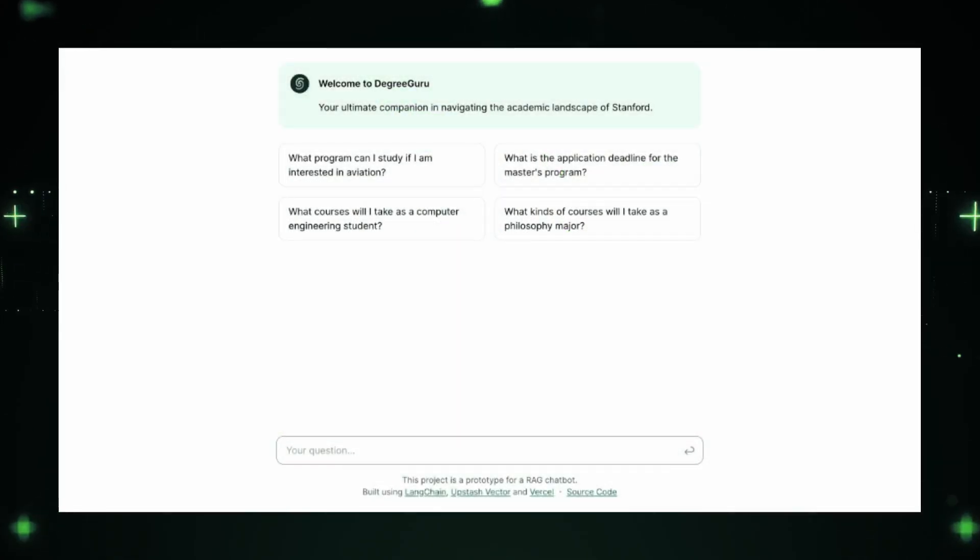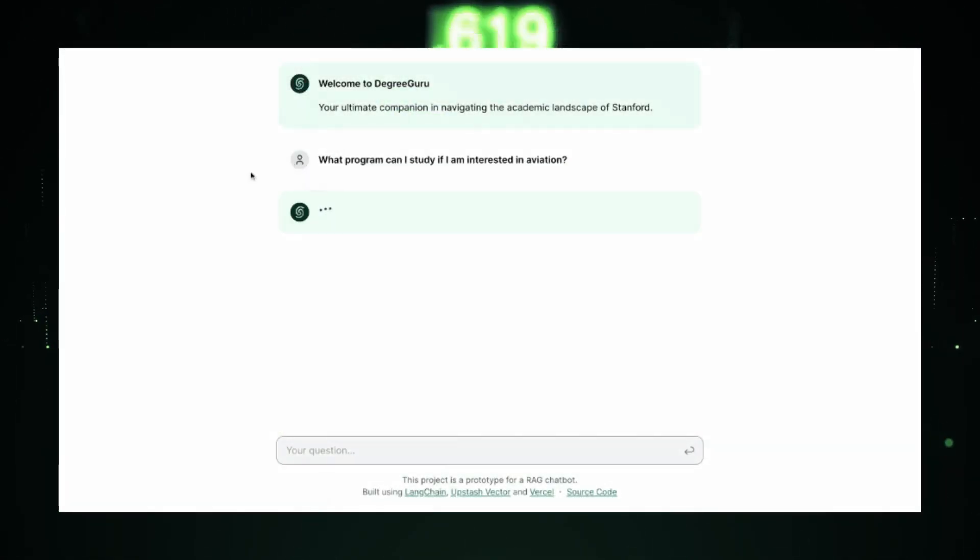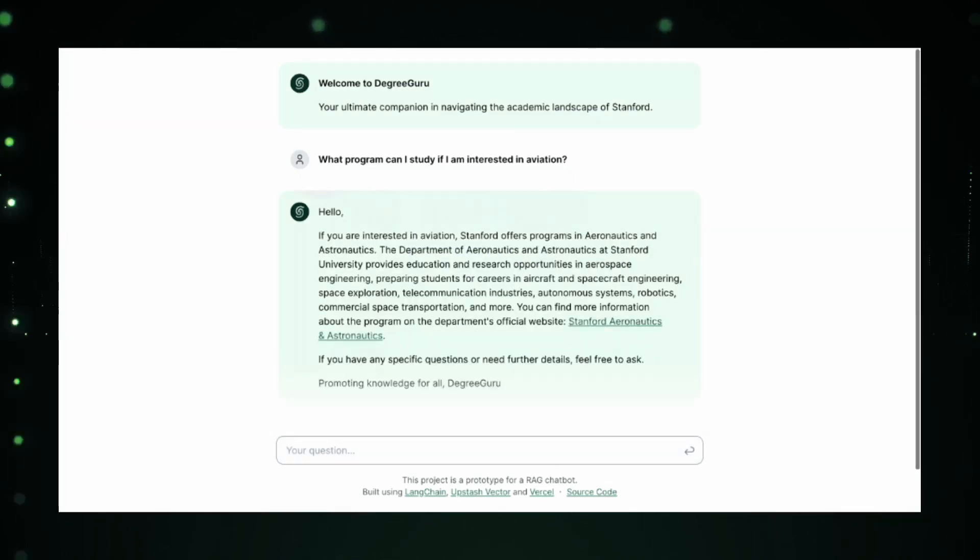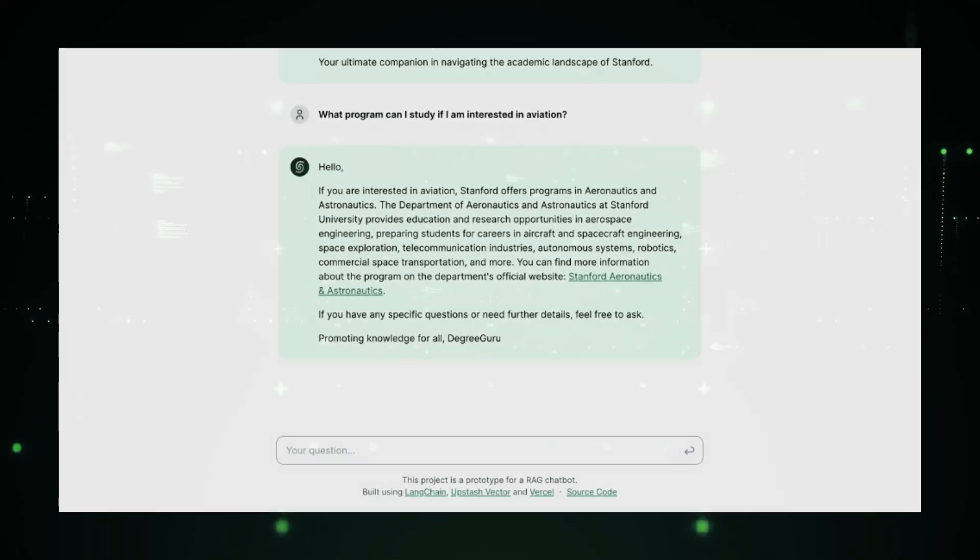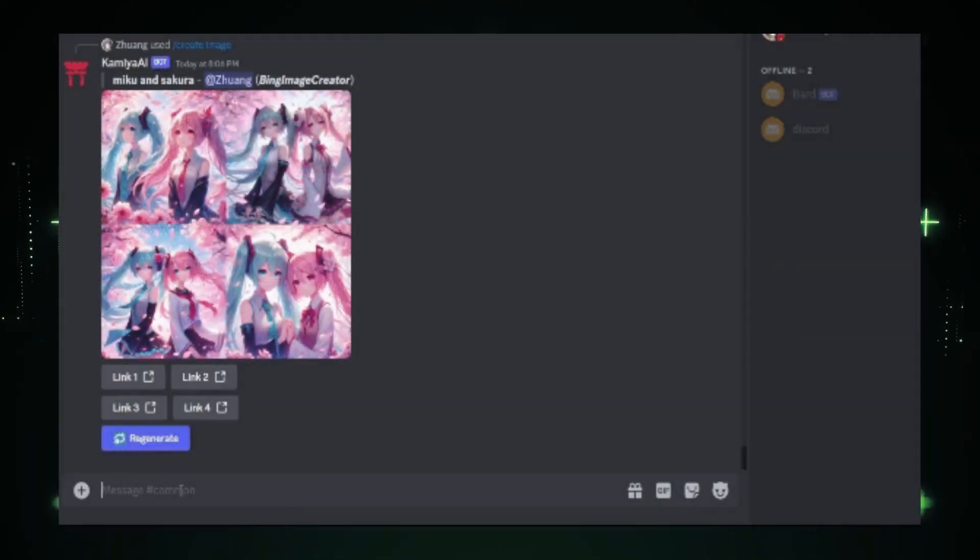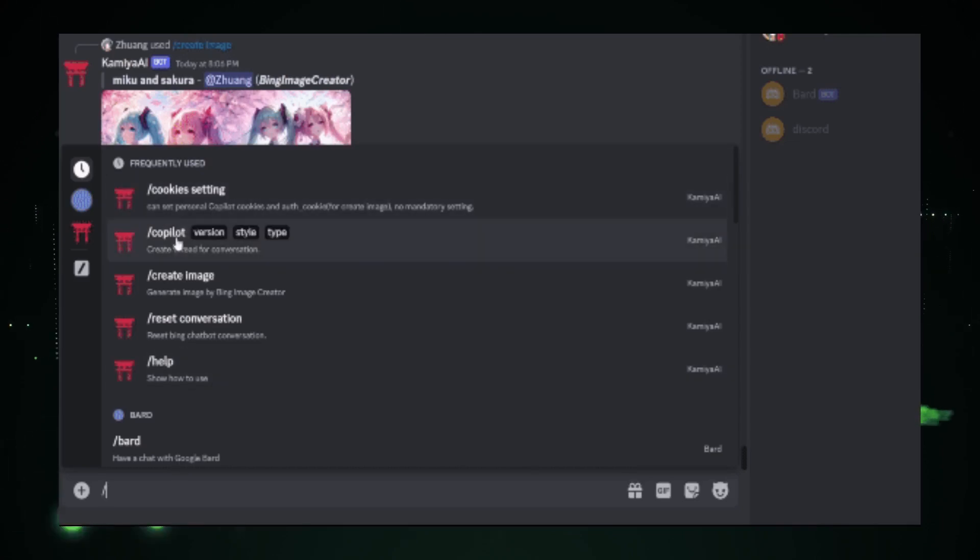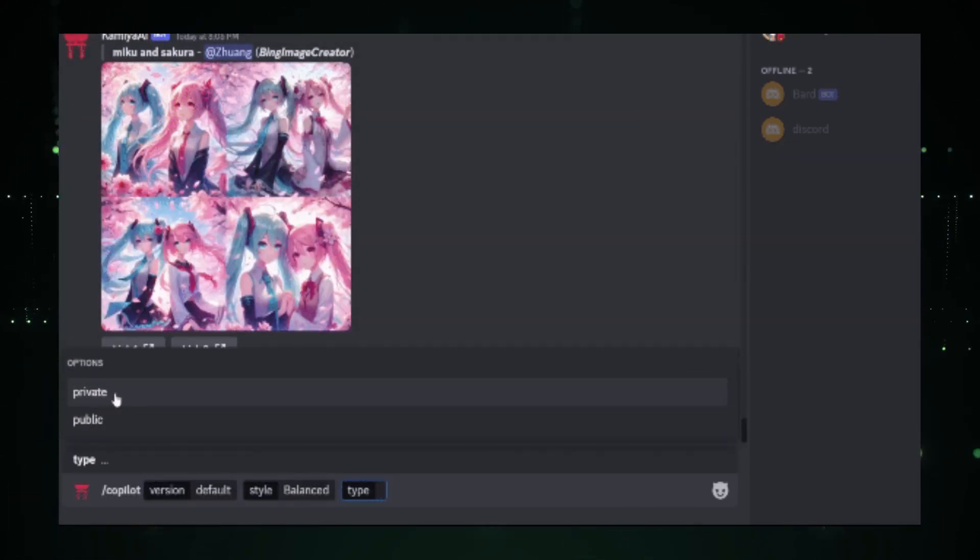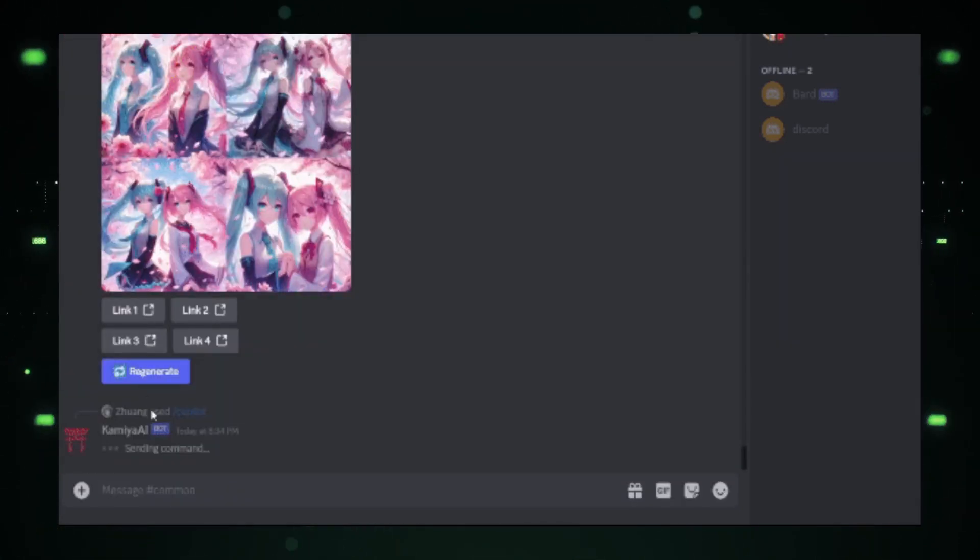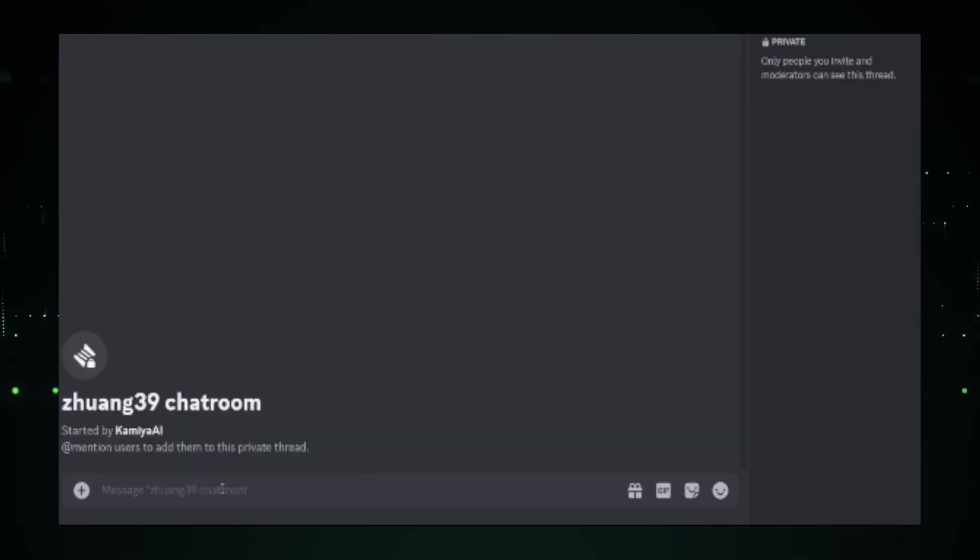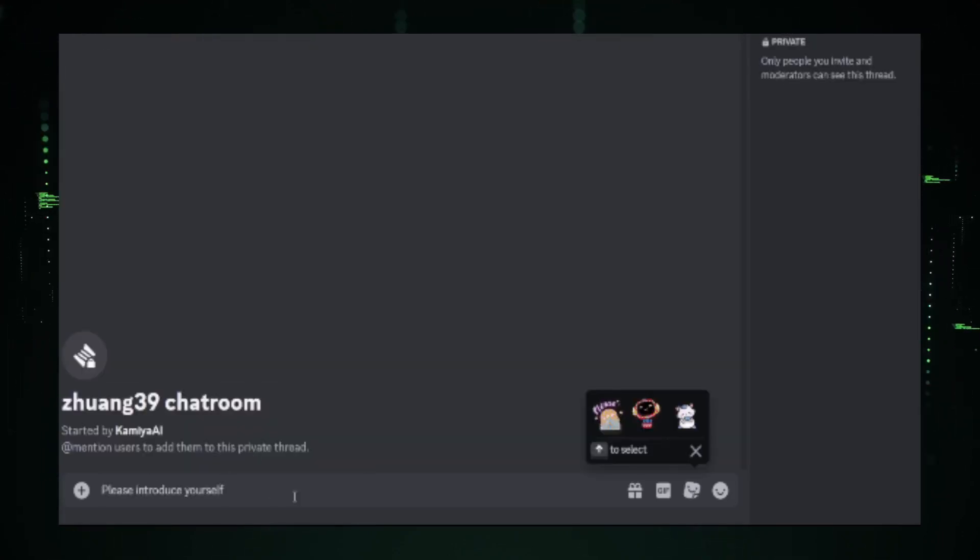Hey everyone, ready to get the scoop on the coolest tech on the block? Today, we're zooming in on the newest AI projects that are all the rage on GitHub. We're talking about tools that make chatbots smarter, help you manage huge amounts of code, and even let you ask questions without searching the web.